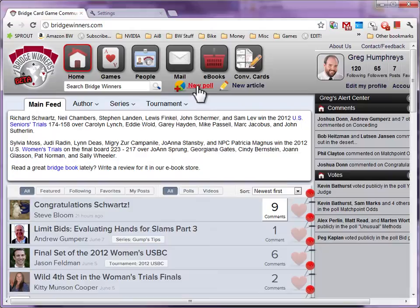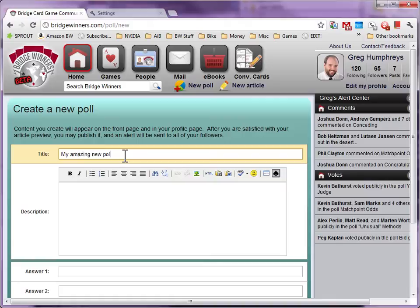Every poll needs a title and some text to set up the problem. For a real poll, you'd want to include things like the vulnerability, state of match, or anything else that's not in the hand itself.